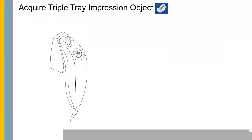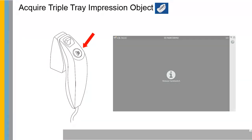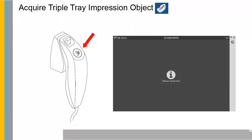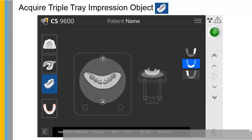Launch the X-ray with the remote control. Press and hold the exposure button until the end of the acquisition is indicated by the on-screen release switch message. When the acquisition ends, the acquired image appears on your screen. Repeat this process for each object.